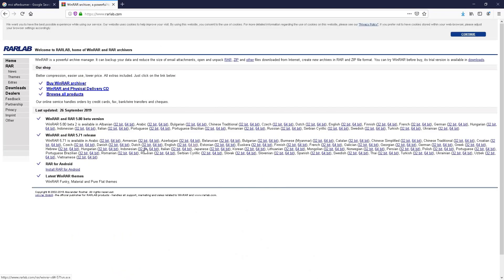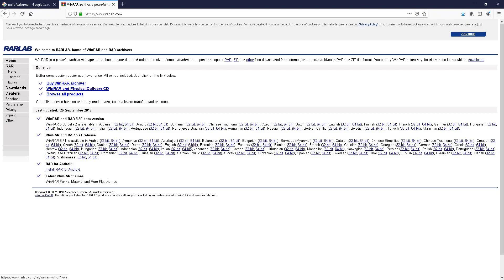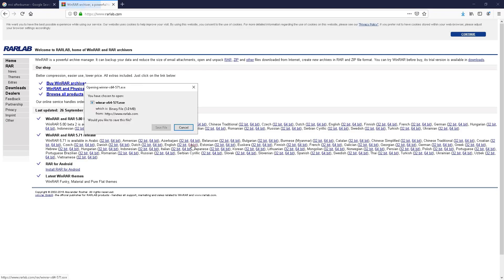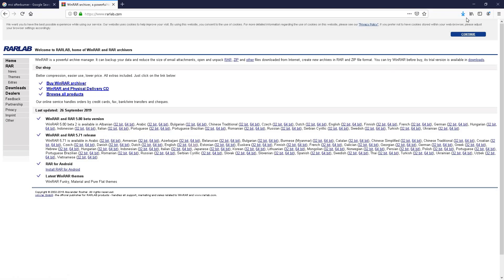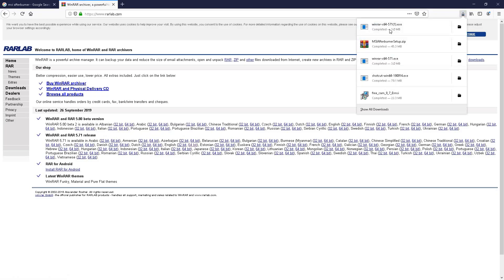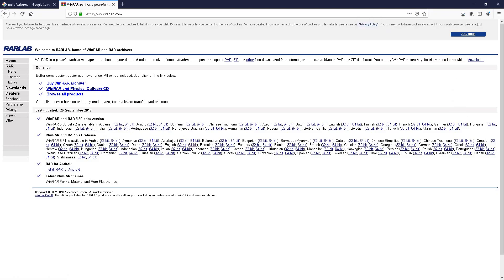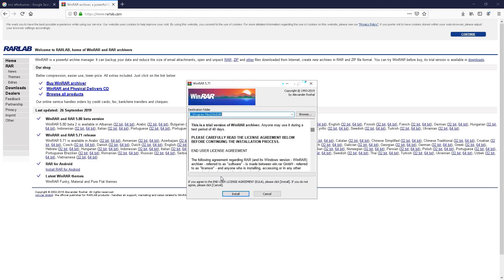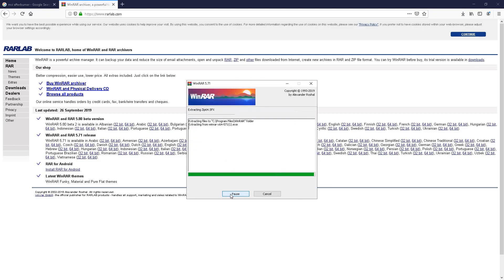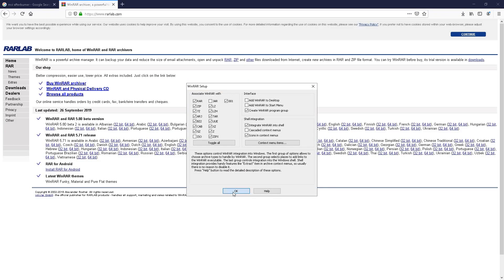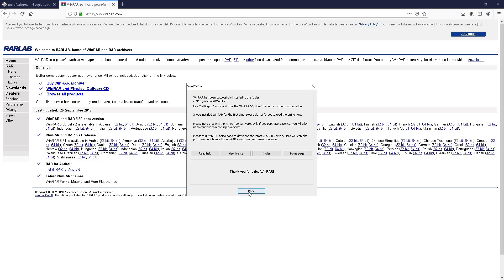Go ahead and click on that and in this section here 5.71 release which is the stable version. Choose the language that you like and the version of Windows. I'm going to choose 64-bit English, hit save, open the file up, very quick, very easy. Hit install, hit OK and done.